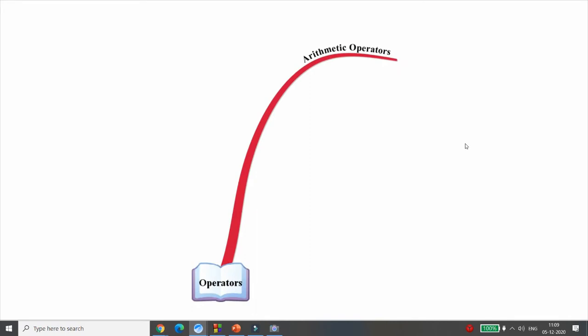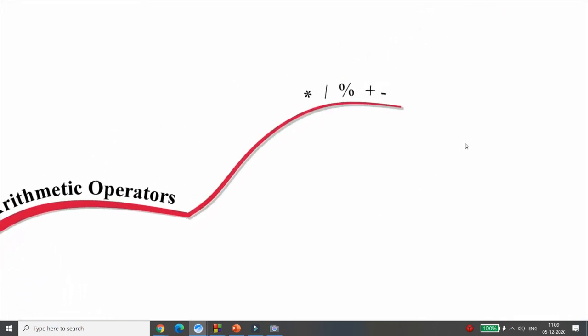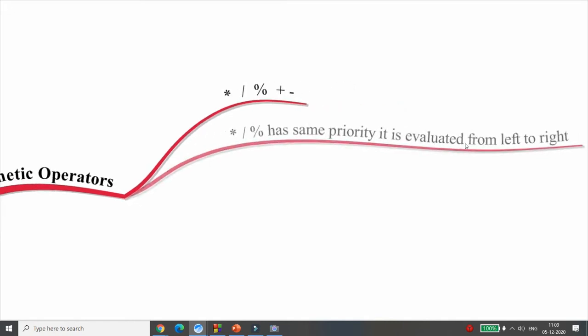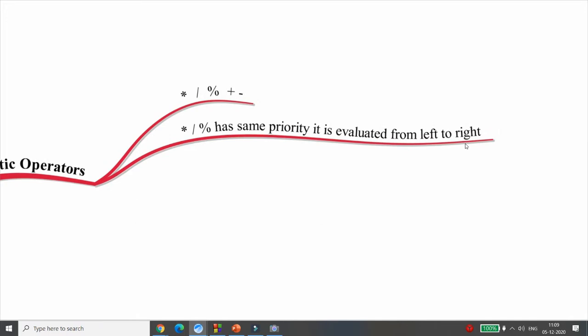The first category is known as arithmetic operators. In arithmetic operators you have star (multiplication), division, modulo, plus and minus — these are known as arithmetic operators. Multiplication, division and modulo have the same priority and are evaluated from left to right, so whichever comes first will be evaluated first.